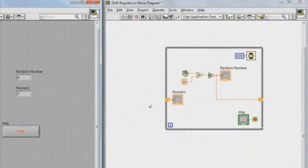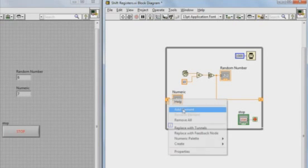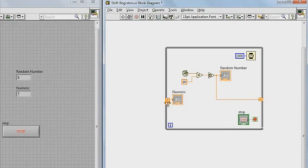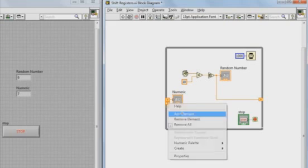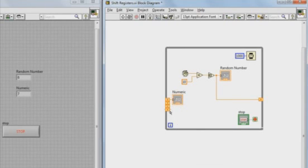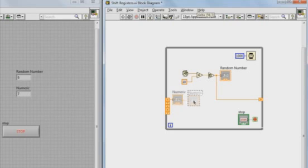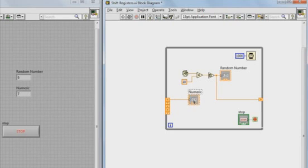So to add a stacked shift register, I just right click on my current shift register and select add element. And so I'm going to go ahead and add four more shift registers so I can hold the values of the last five loop iterations.